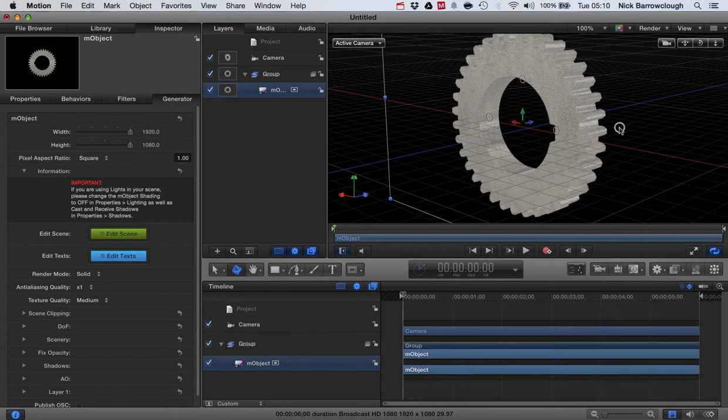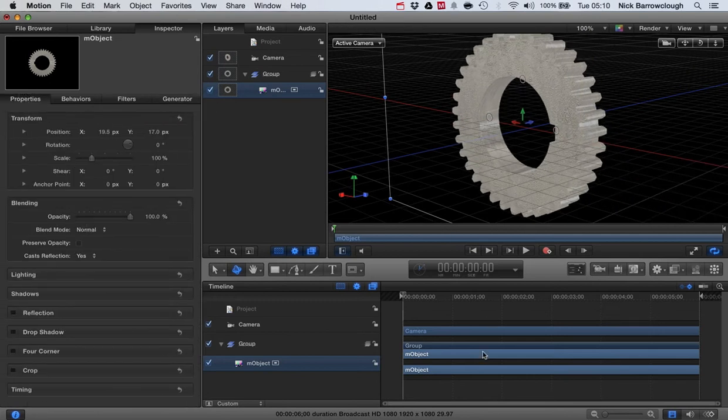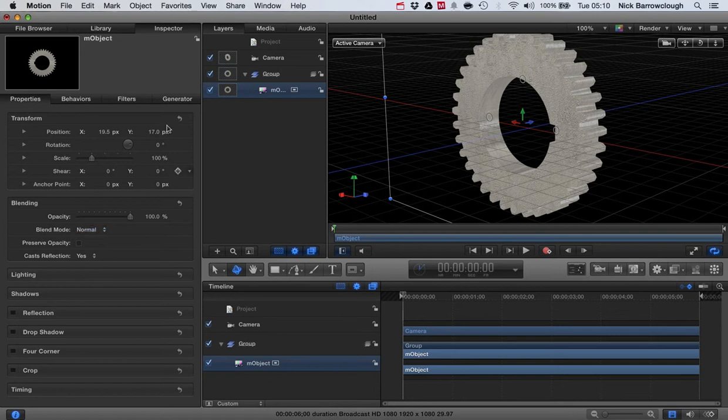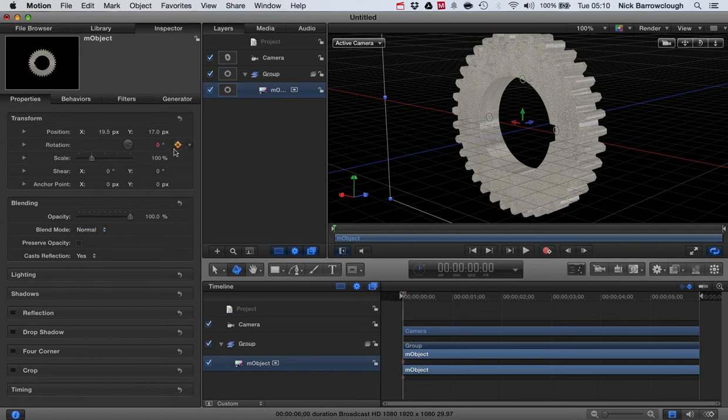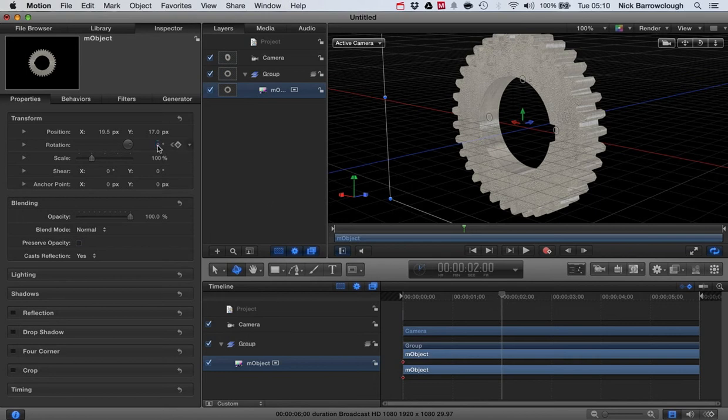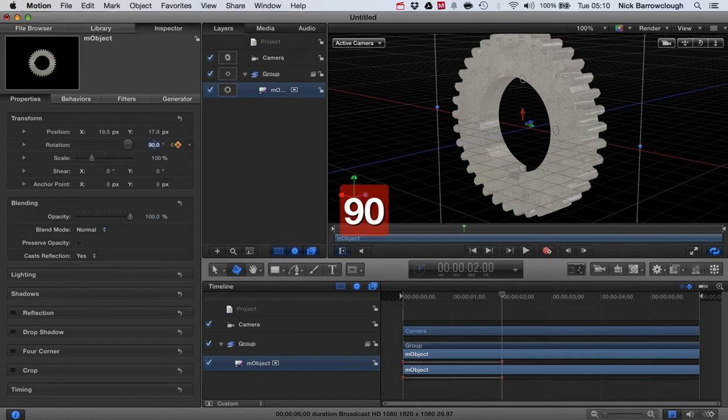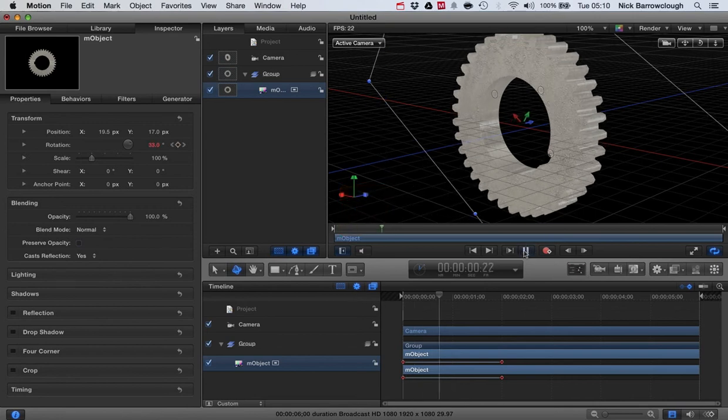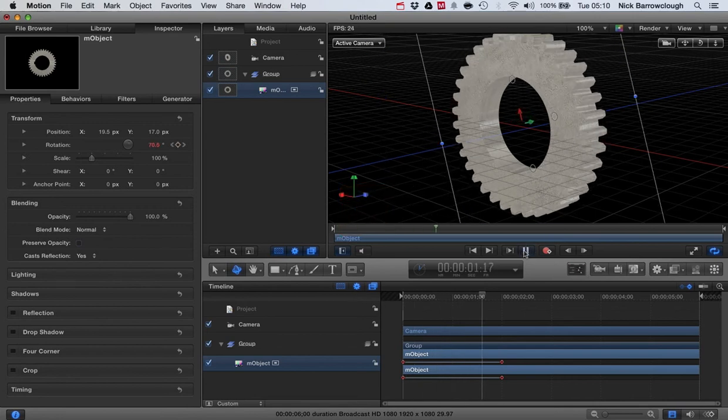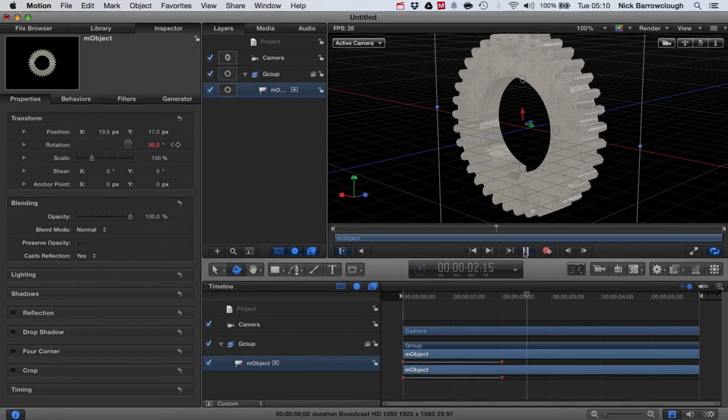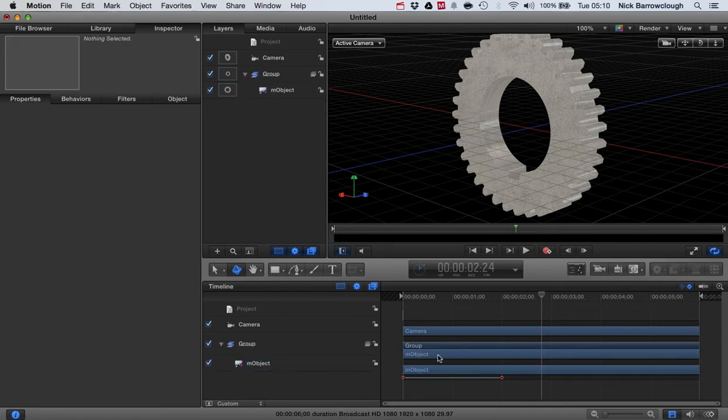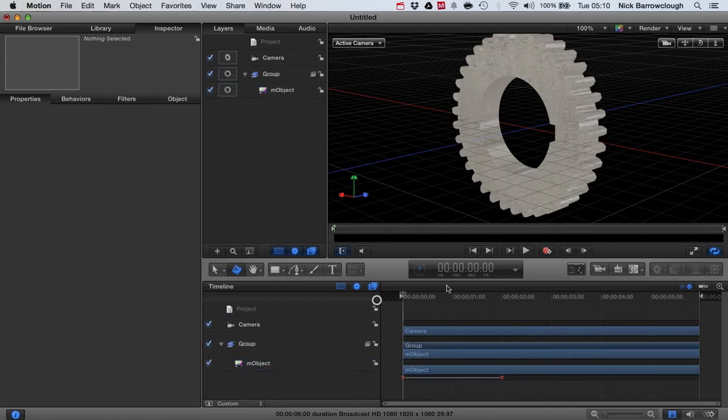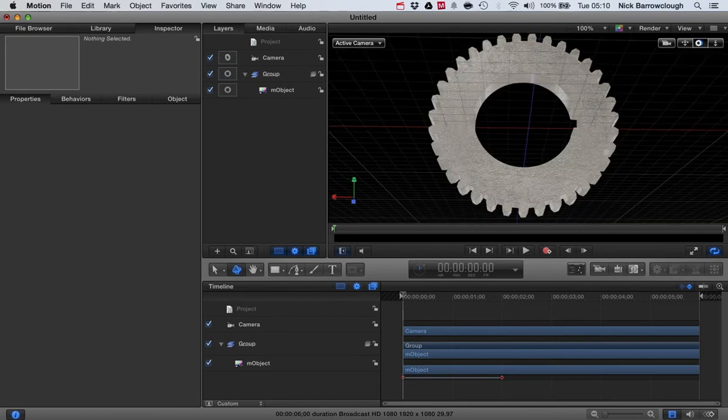You can also then animate these objects within Motion itself the same way you would animate any other object using keyframe animation. There's our timeline down there. Let's animate this cog so it spins around. We go to frame 0 and we'll set our rotation to 0, add a keyframe there. Then let's go forward, let's say two seconds, and we'll rotate this 90 degrees. Now when we play this there's our cog rotating 90 degrees. So it's pretty easy to animate these 3D objects.